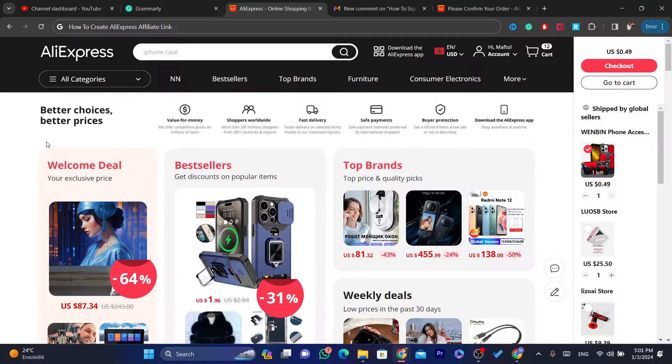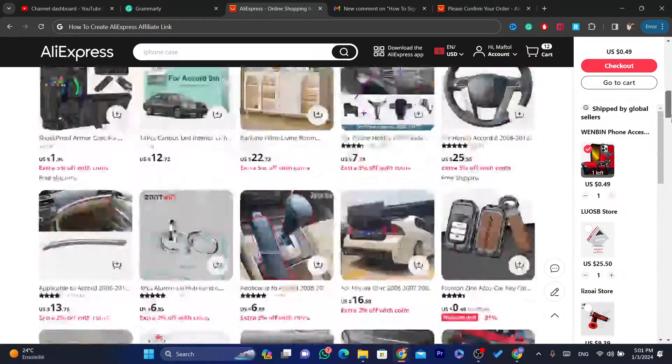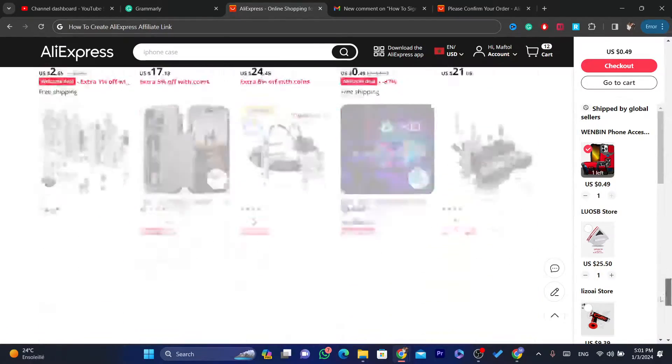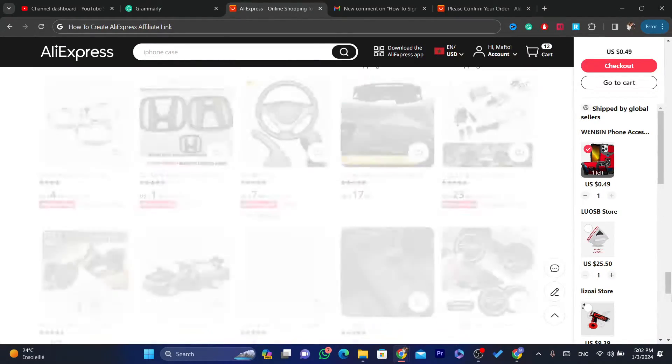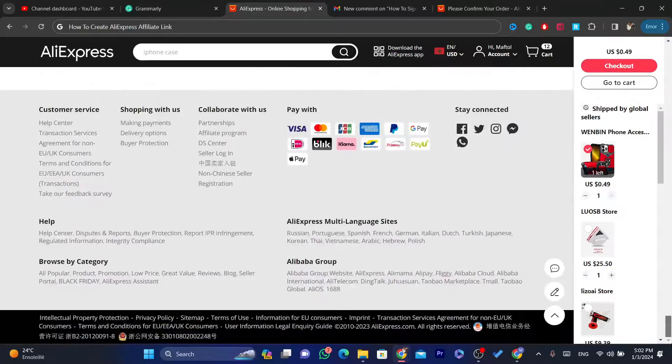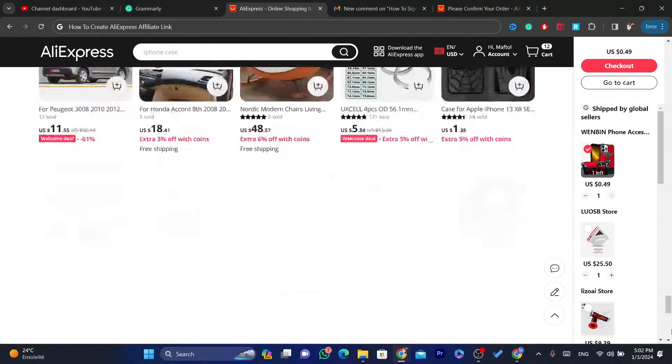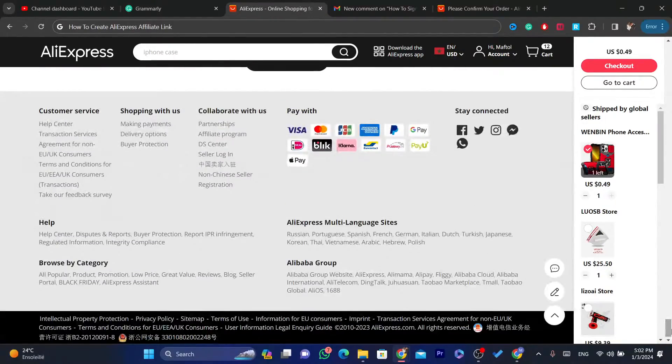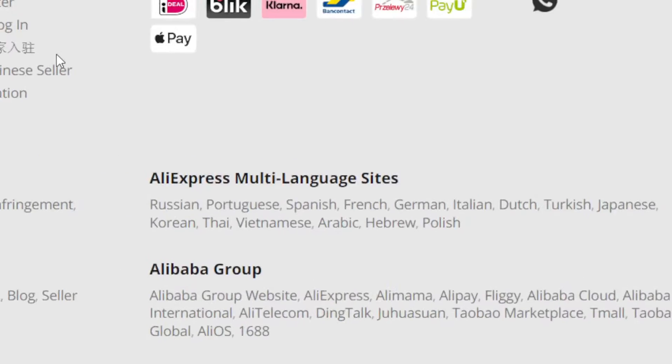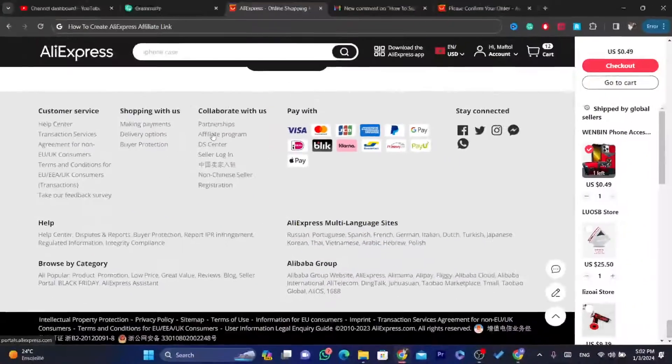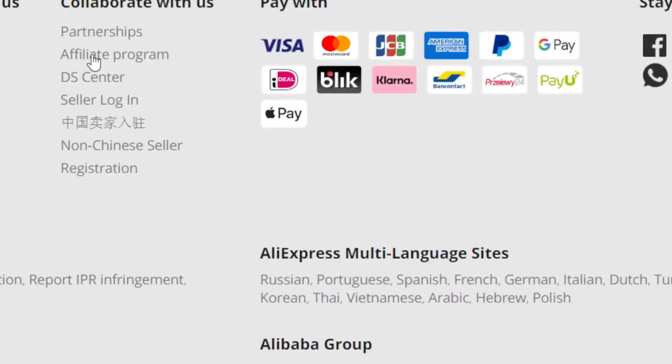For people who have already signed up, what you need to create an affiliate link is you want to scroll down and click at the very bottom. After you scroll down at the very bottom, you want to click on Affiliate program as you can see.